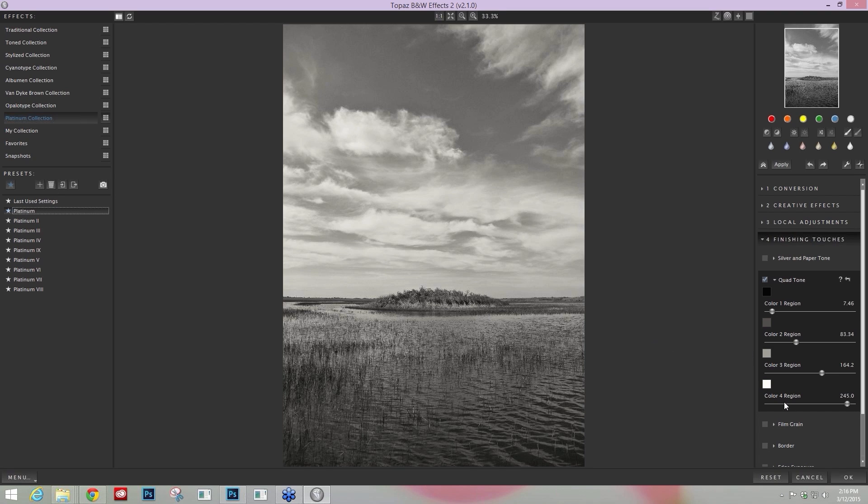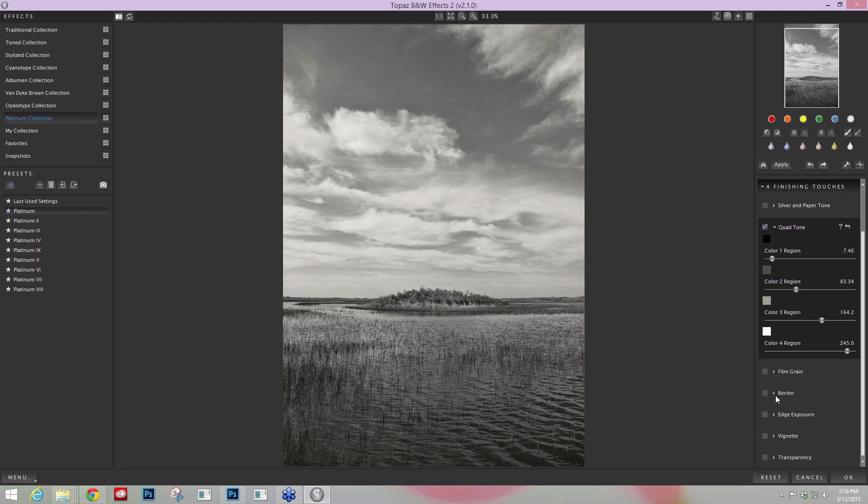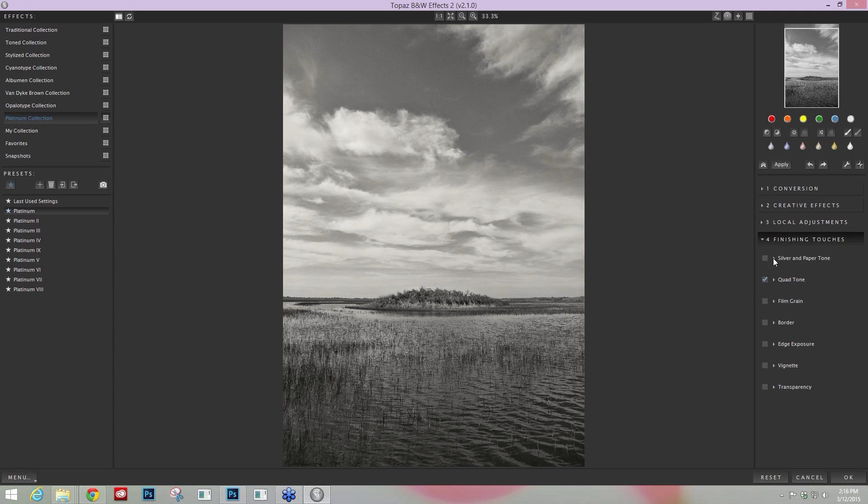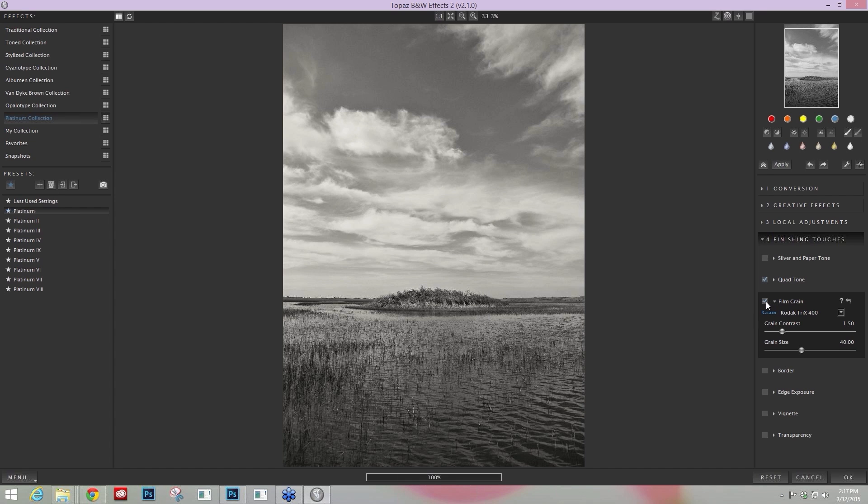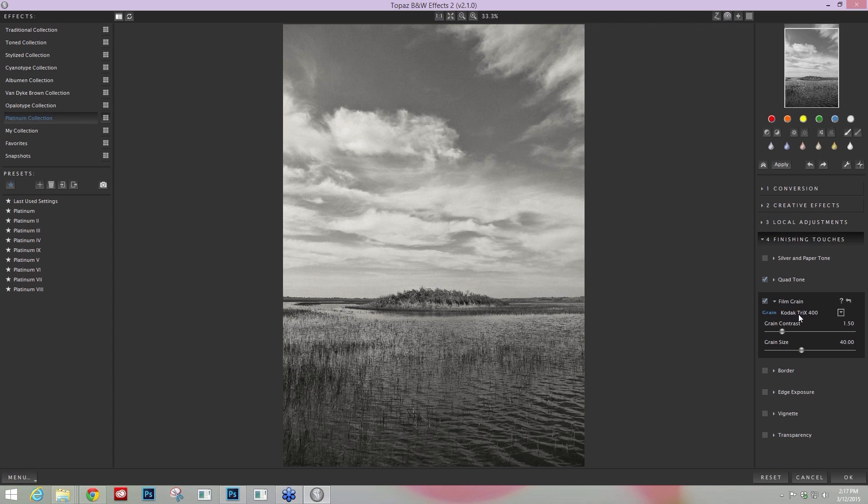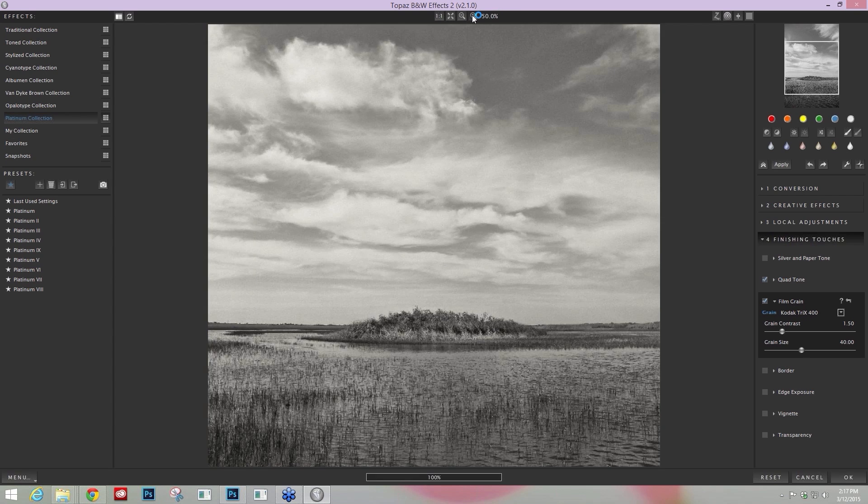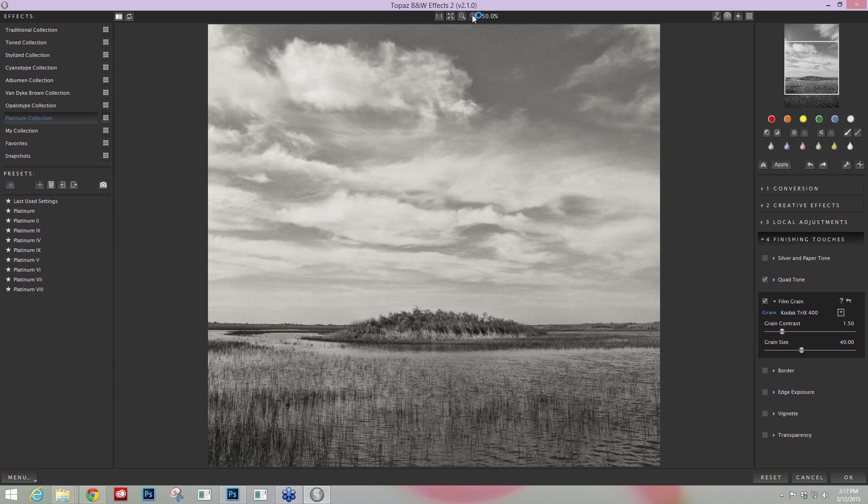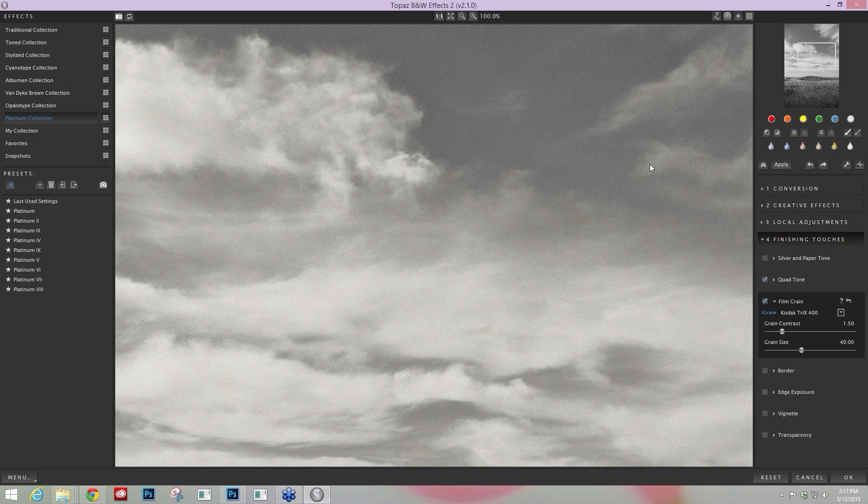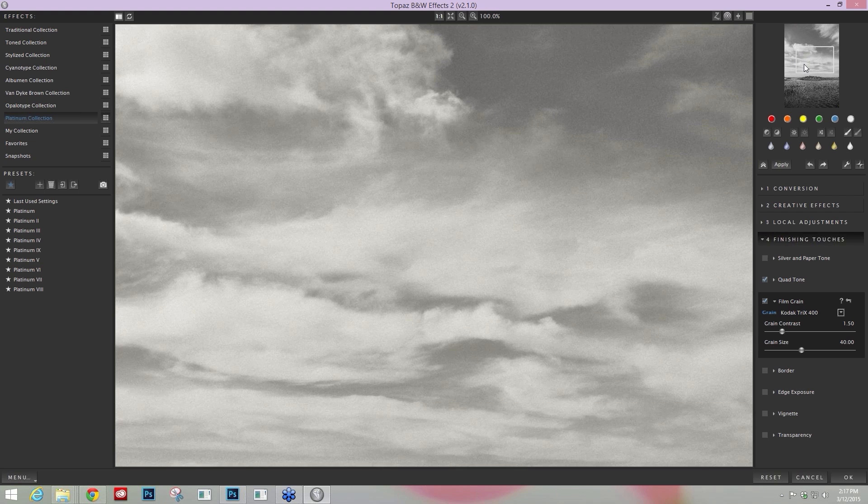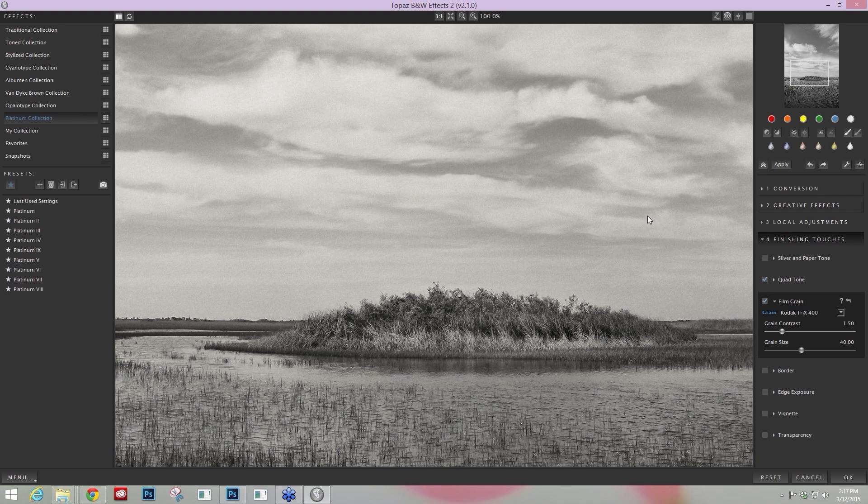Our last one that I want to talk about is going to be Film Grain. Film Grain is located below the Quad Tone in the Finishing Touches. And the reason that film grain within Black and White Effects is pretty unique and why it's on my list of tools I think you need to know about is because we actually scanned in a ton of black and white film and extracted the grain and put that into a true grain engine. So it's very realistic when you apply it from the presets.